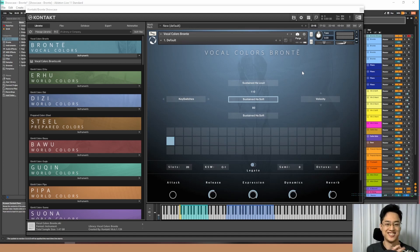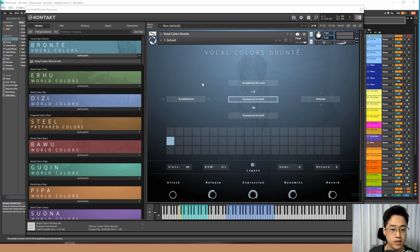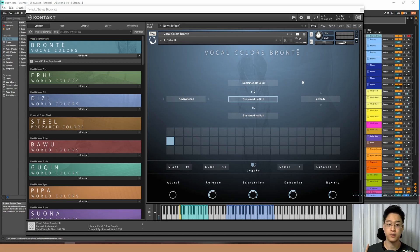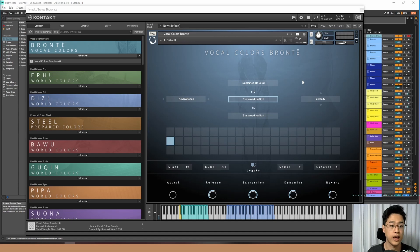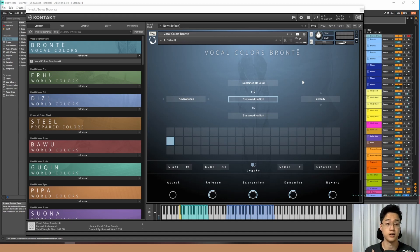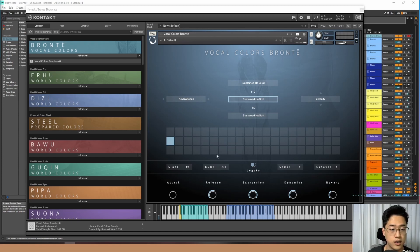It gives me chills just using this. So I'm going to explain in this video how to use this software, as well as show you guys a demonstration of how I would use this in a song. So let's just get right to it.